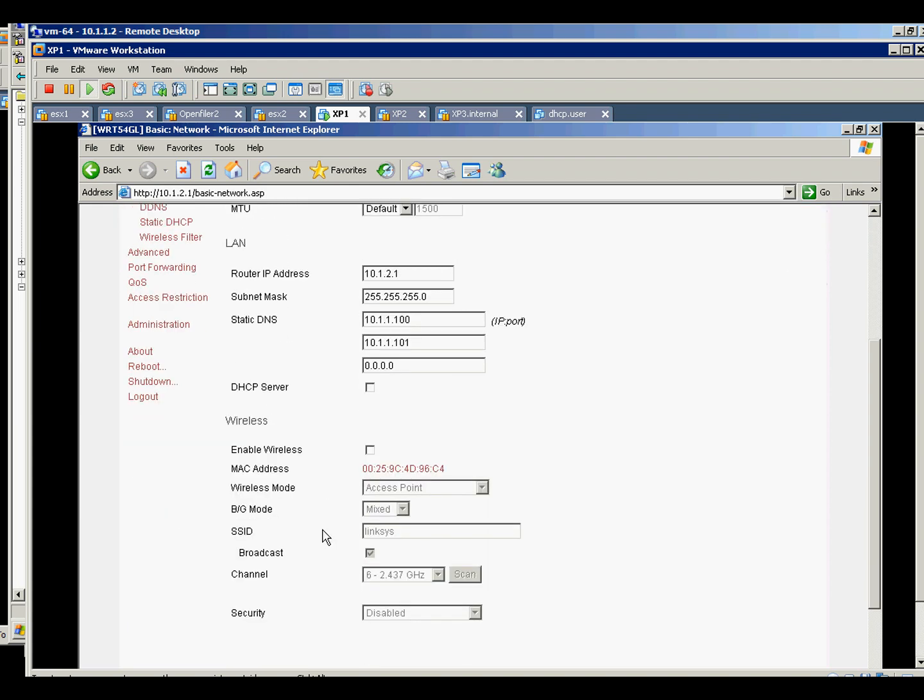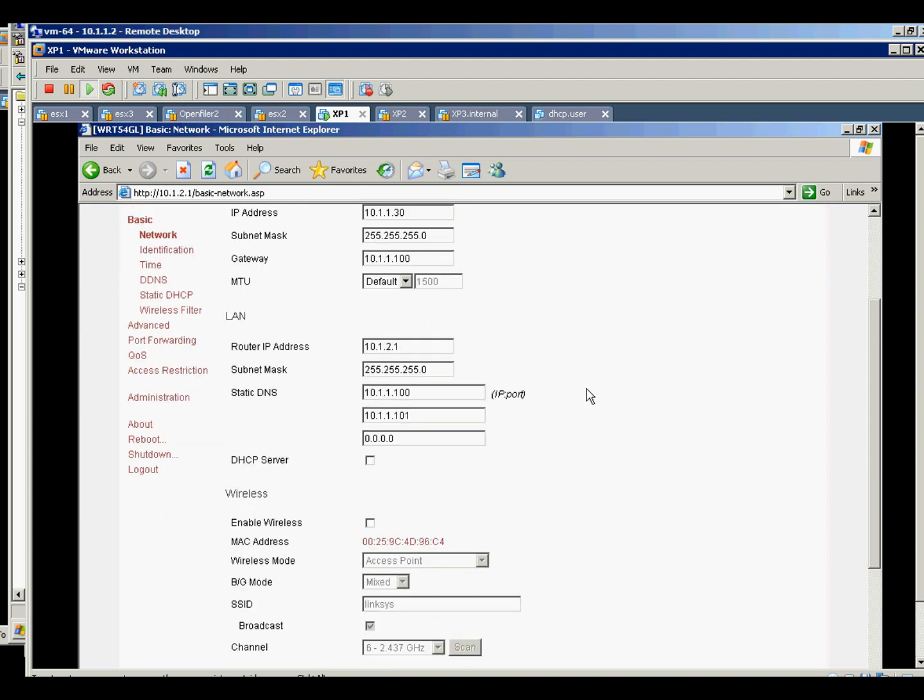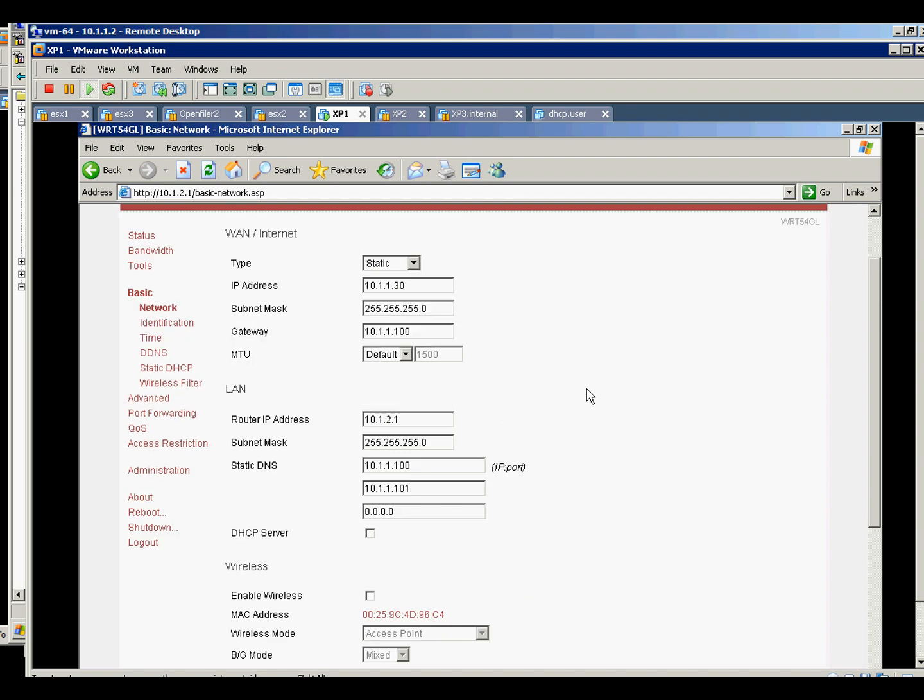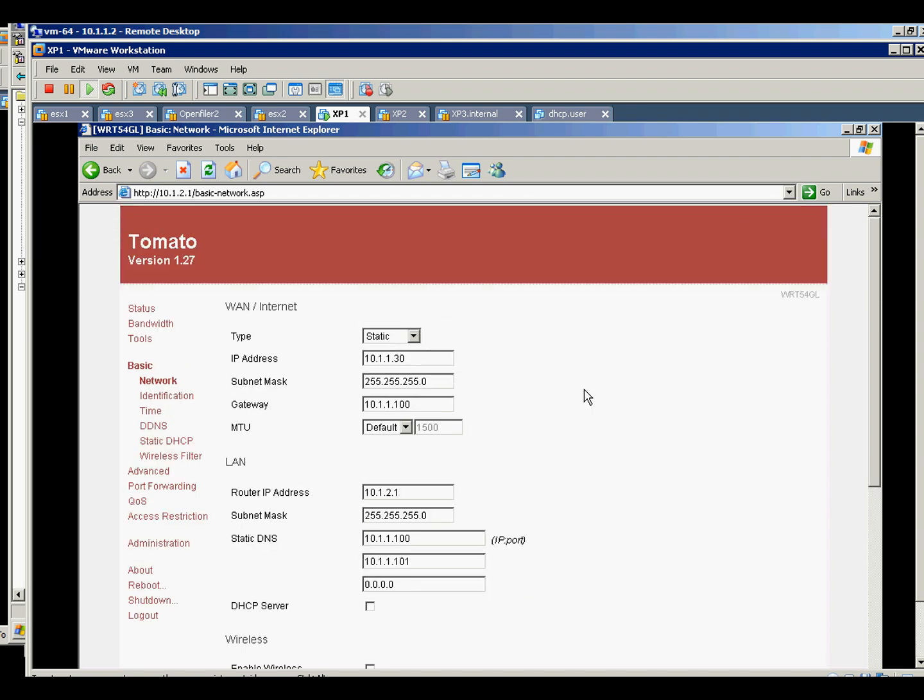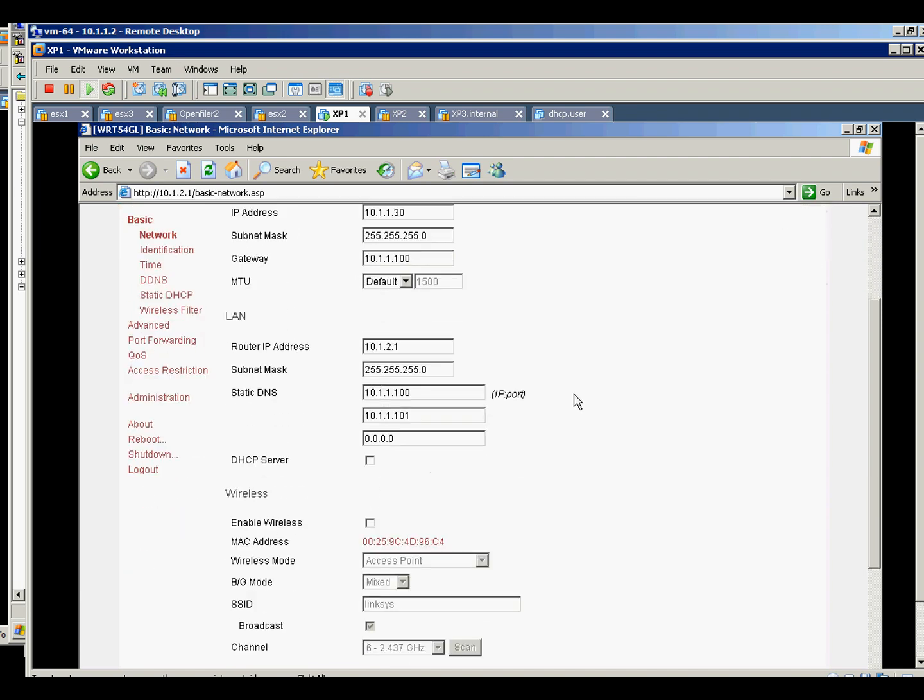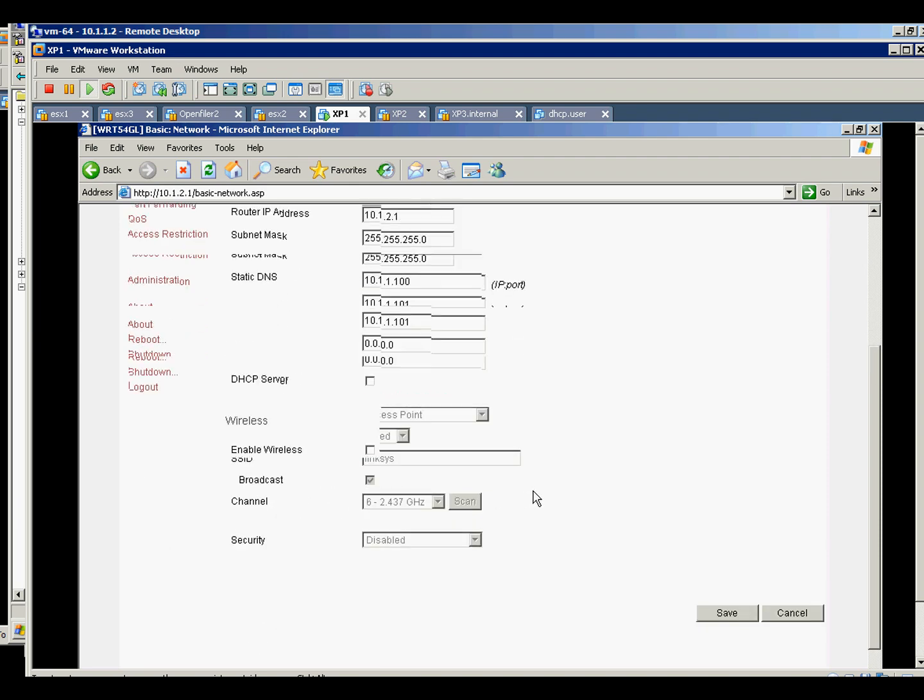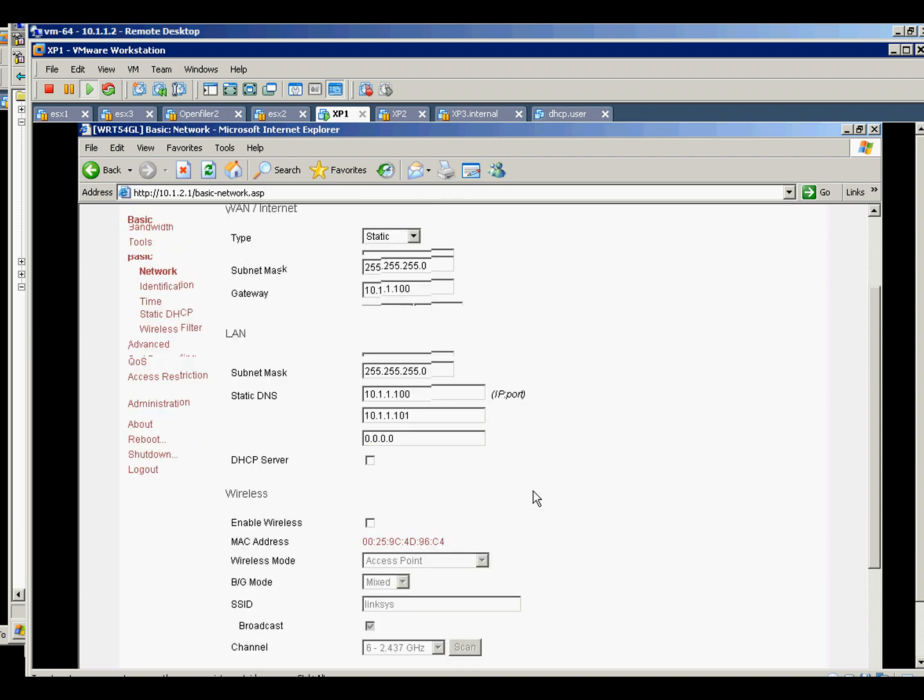I don't enable the DHCP server on this router because we will use the relay of the DC2, which is IP 101, and I don't need to enable the wireless.